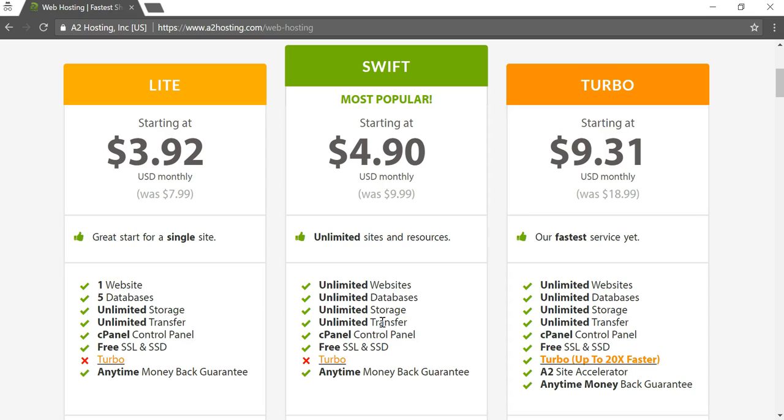I would recommend doing one with unlimited. Now there technically isn't anything called unlimited, there's no such thing as unlimited, there has to be a limit to it. But the fact that it says unlimited means that they're not going to do something like the scenario I had with GoDaddy when I did that.